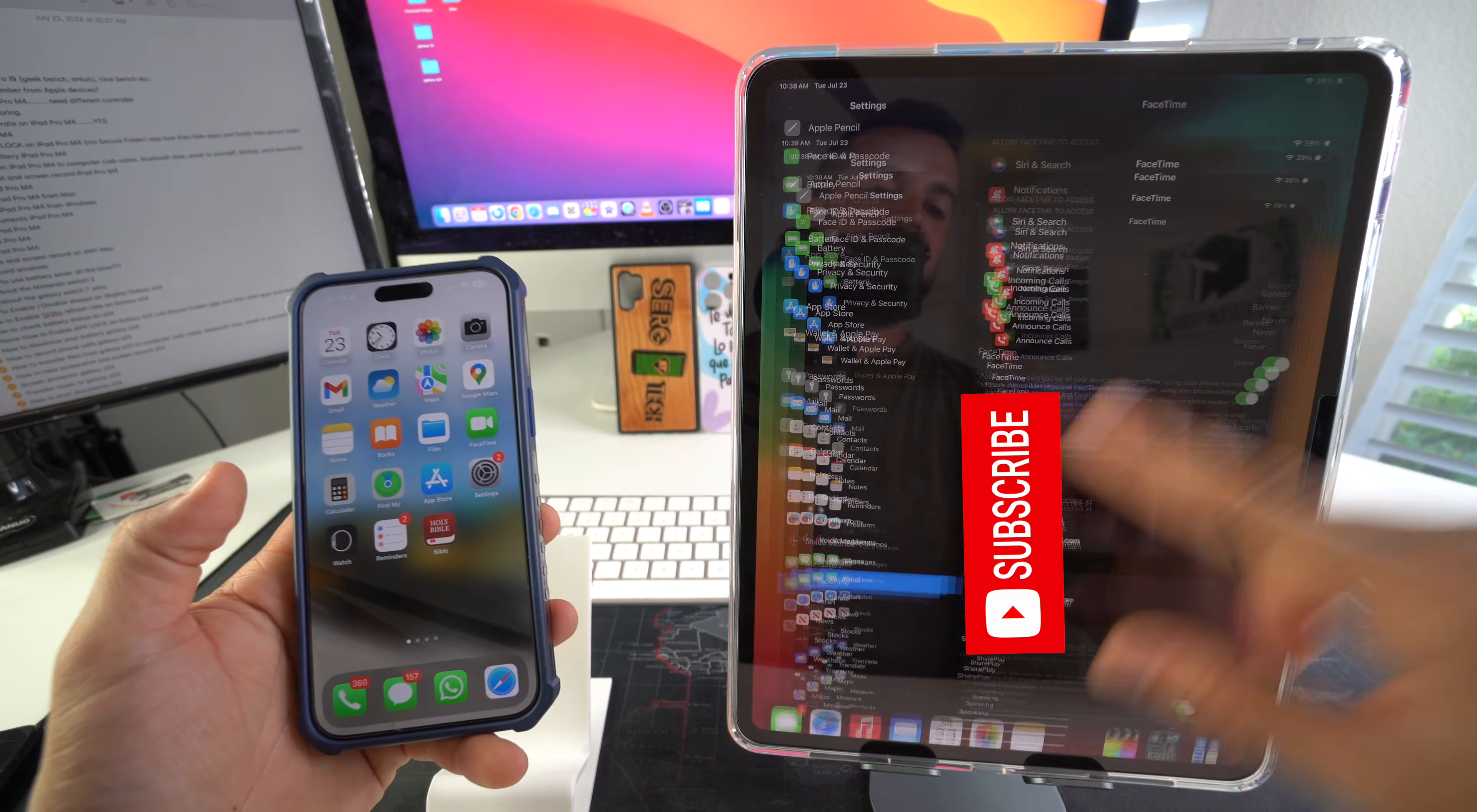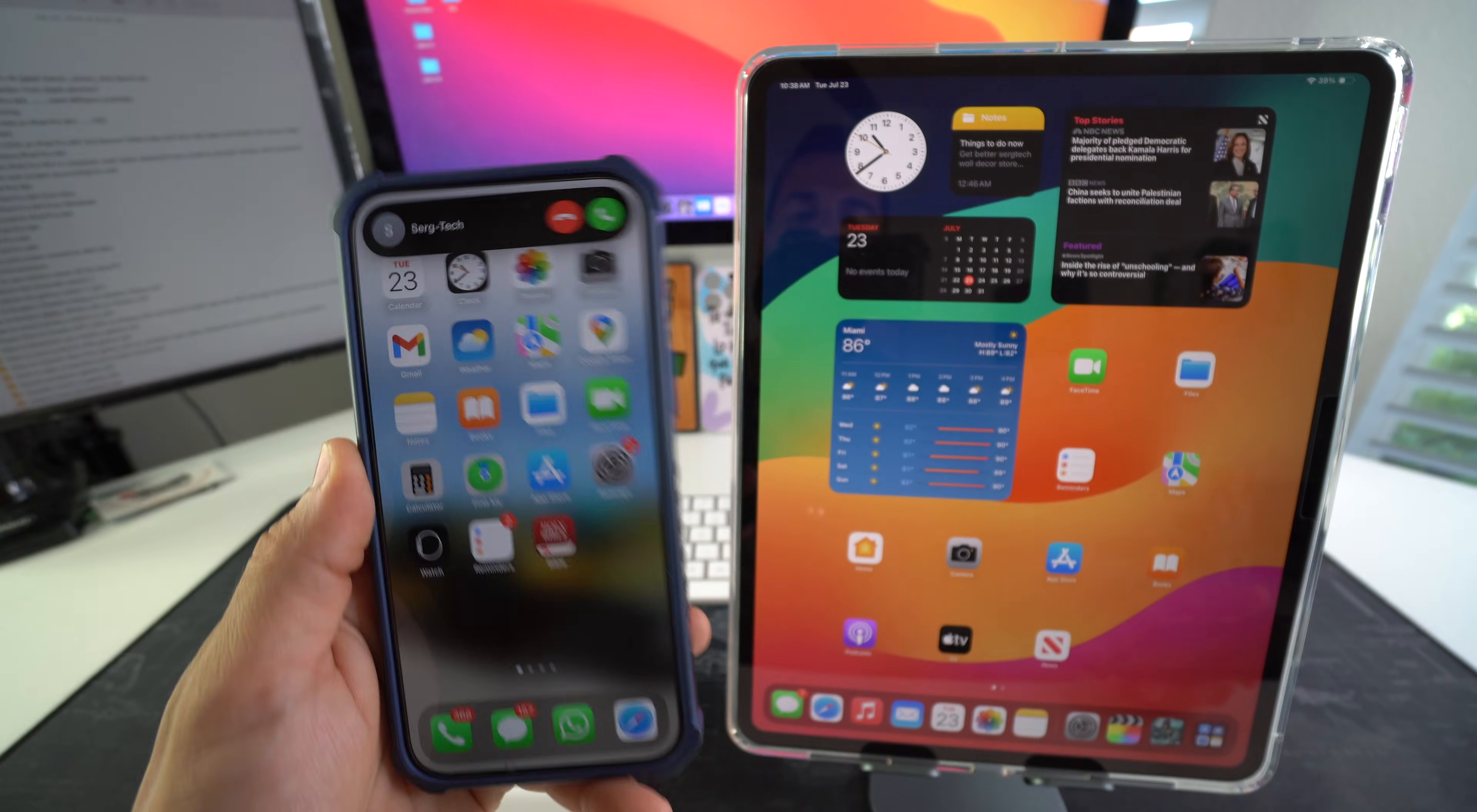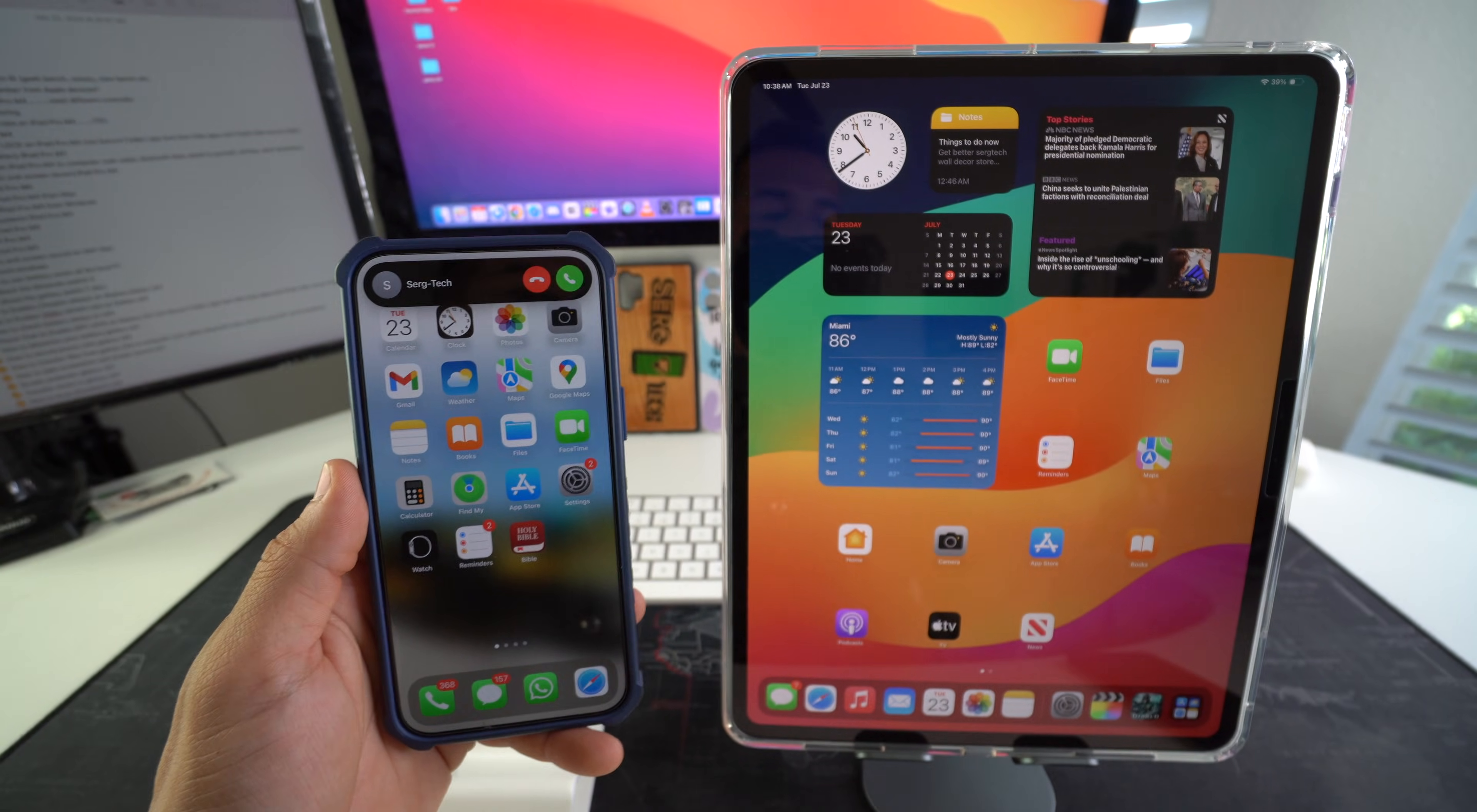Then you can go back and now when you receive calls, let's go ahead and place another call, you will only receive the call on your iPhone. So there you go, your iPad is now disconnected from phone calls from your iPhone.